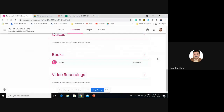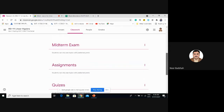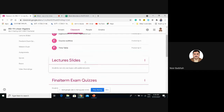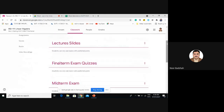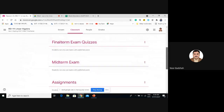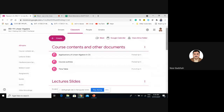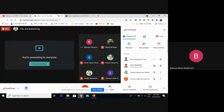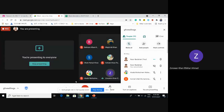I'll be sharing video recordings and lecture slides as well. If exams are online, we'll do everything in the classroom. Even if we start face-to-face physical classes, your assignments and quizzes will be taken online.